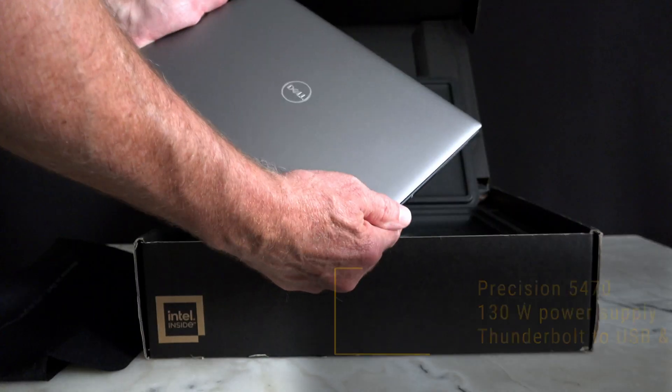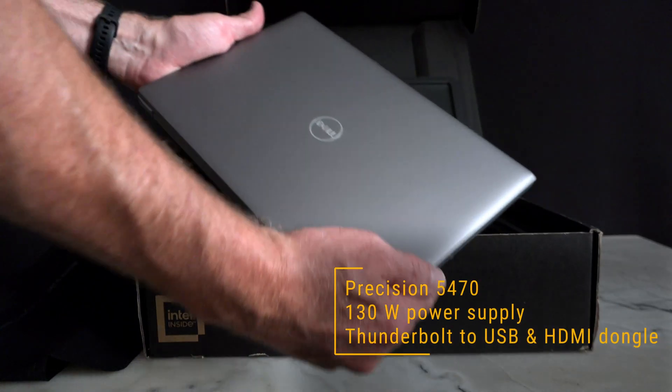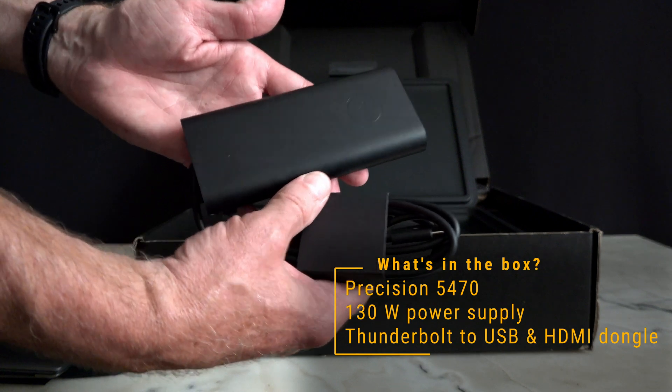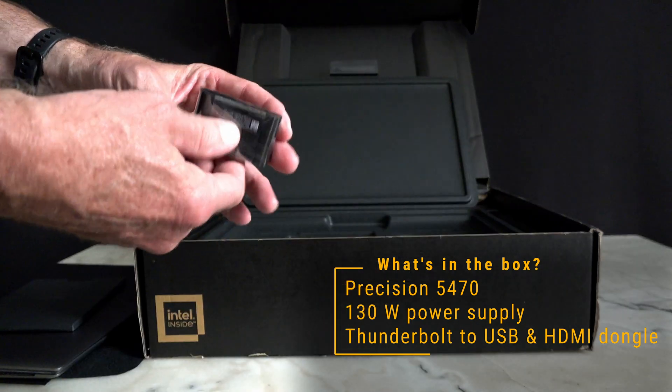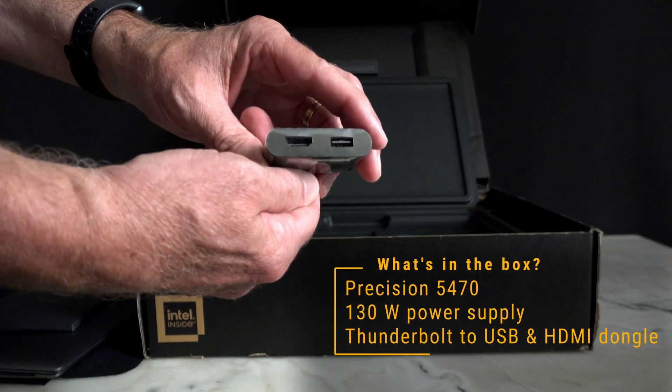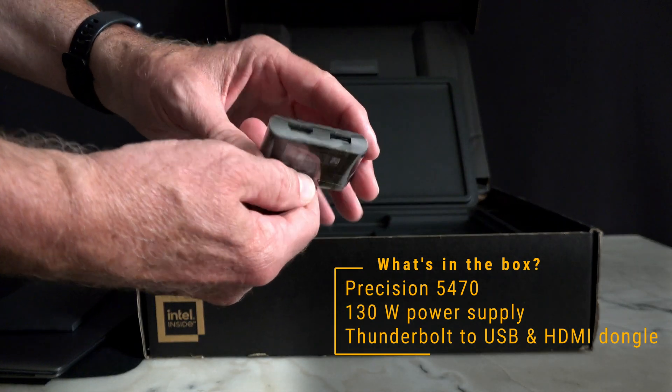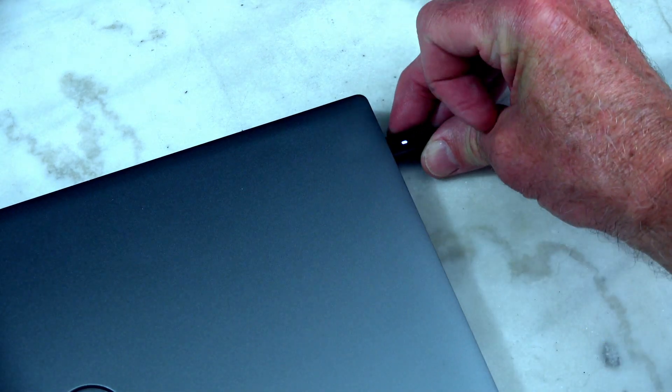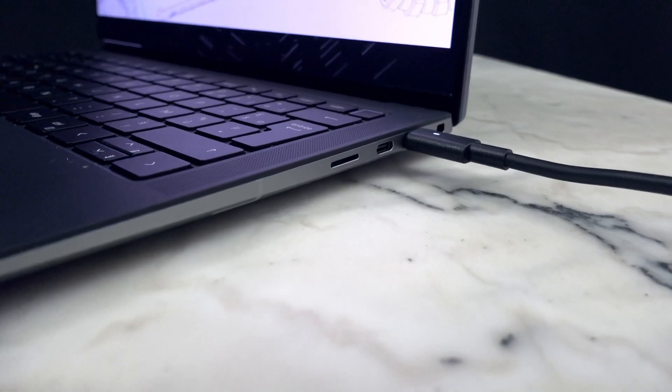Inside the box, you'll find the 5470, a 130-watt power supply, and a Thunderbolt to USB and HDMI adapter.